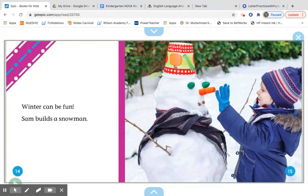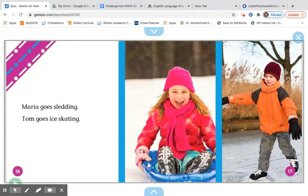Winter can be fun. Sam builds a snowman. Can you make a connection to Sam building a snowman? Is that something that you've ever done? Stop and pause the video and share a connection with your learning coach.